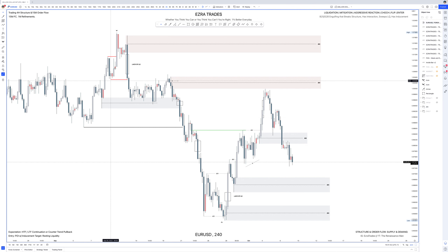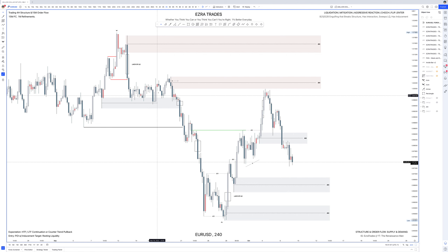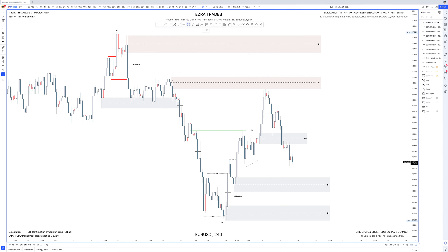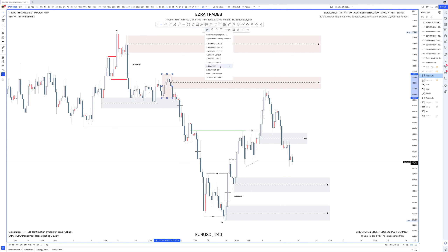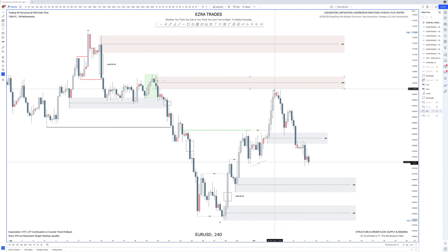Considering we've already had a four-hour change of character — this is the last sell-to-buy that made a high, so this would be internal — the four-hour change of character would happen here once the four-hour shifts bearish. With the daily already bearish, we can expect continuation to the downside. This is very corrective, not impulsive, so we're building liquidity that's easy to take. We have a failed change of character — a failed attempt to run bullish — and so the last attempt to go bullish would be our failed change of character.